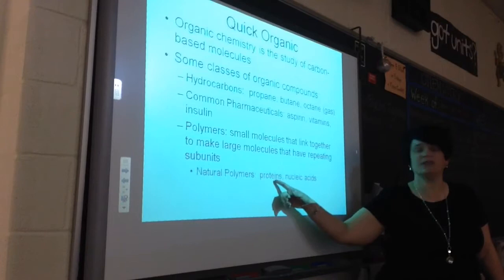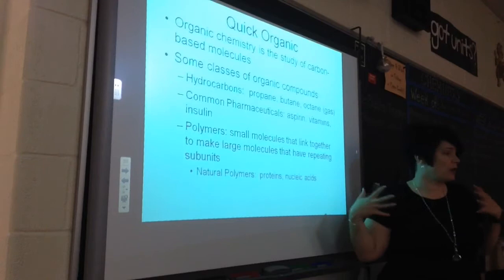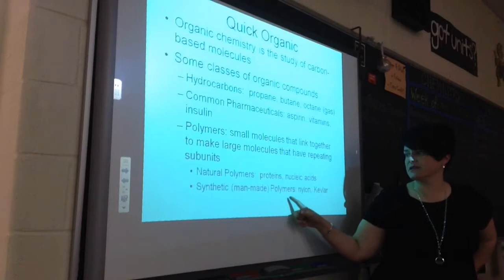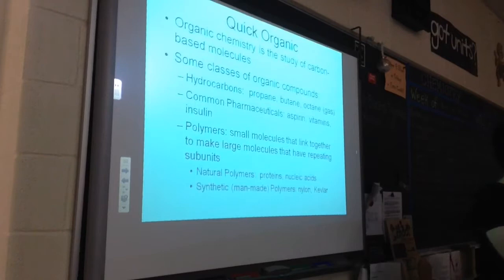We have some naturally occurring polymers — proteins, nucleic acids, DNA, RNA — these large molecules that make up living things, as well as lipids and carbohydrates. We also have some synthetic or man-made polymers, and these are super important because they are always on the SOL test.